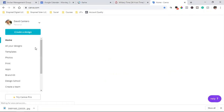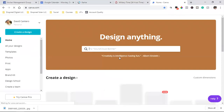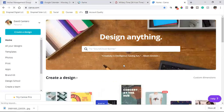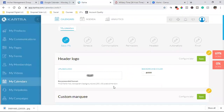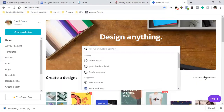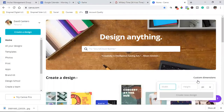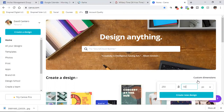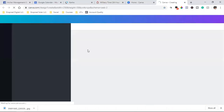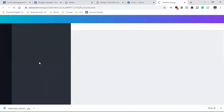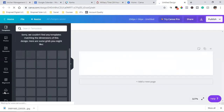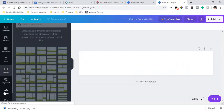Canva is the most powerful free website where I design all my images — super, super powerful. I'll use custom dimensions of 250 by 50, create a design, upload that image to get the proper dimensions. We hit 'Uploads' over here to the left.